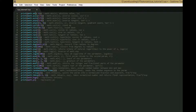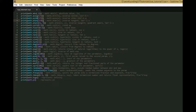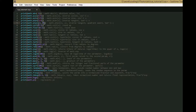First, math.absoluteValue, which gives you the absolute value of the input. The acos, asin, and atan are the inverse cosine, sine, and tangent. atan2 gives you the inverse tangent but you give it two parameters instead of dividing the opposite over the adjacent.